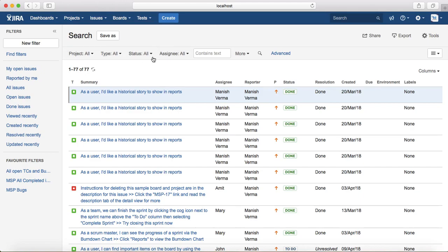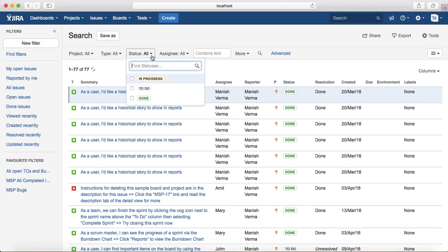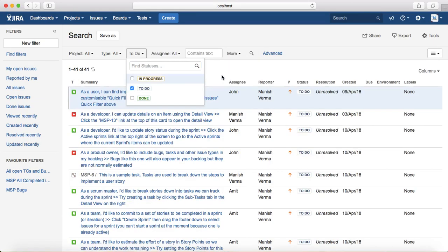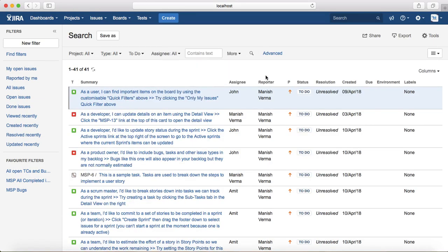If you want to see all the open issues in all the projects, you can just select the status as To Do and that will list all the open issues in all of the projects in JIRA.